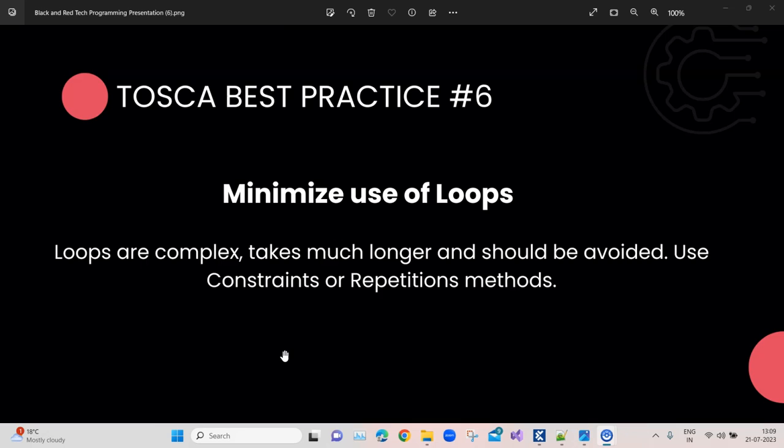Before we talk about the TOSCA best practice number six, I would also recommend you to subscribe to our channel so that you don't miss out on the future videos.